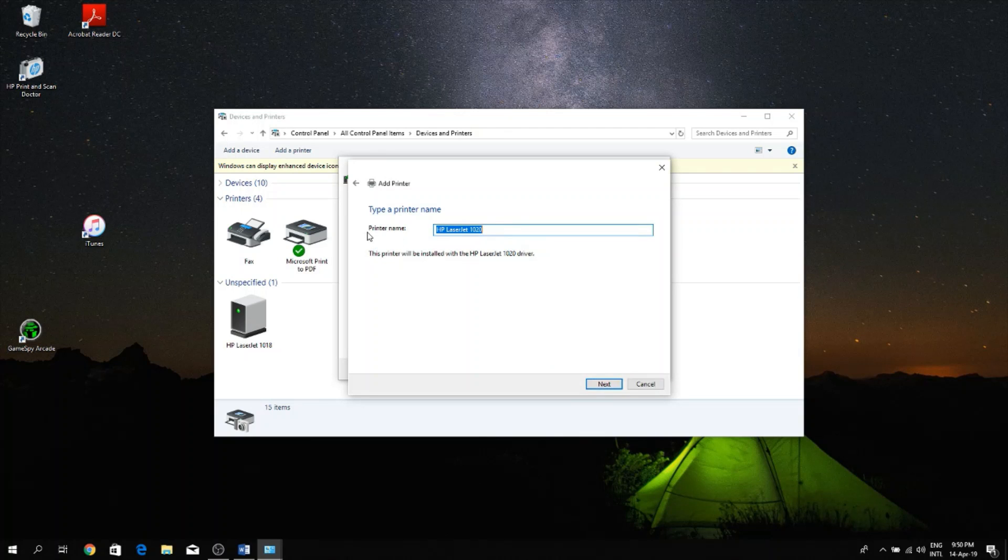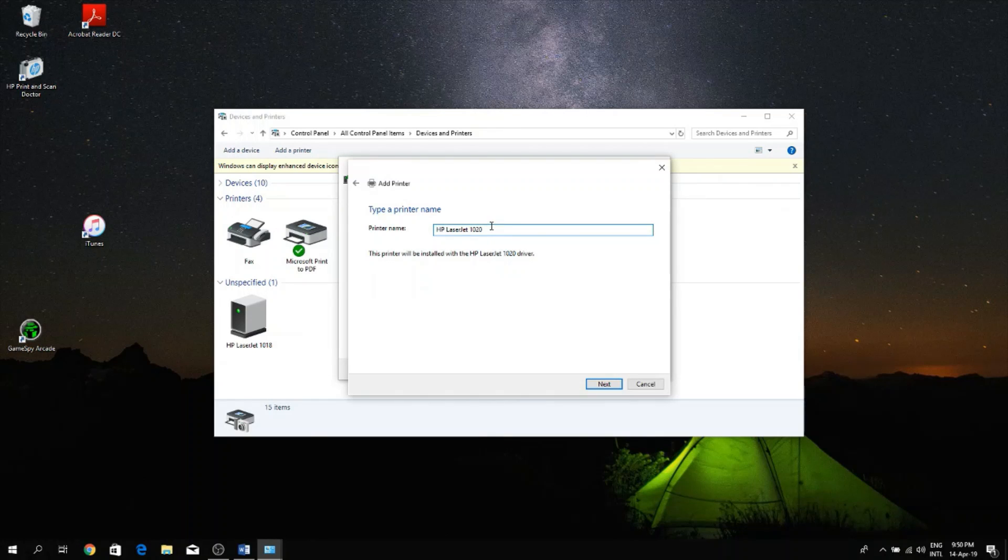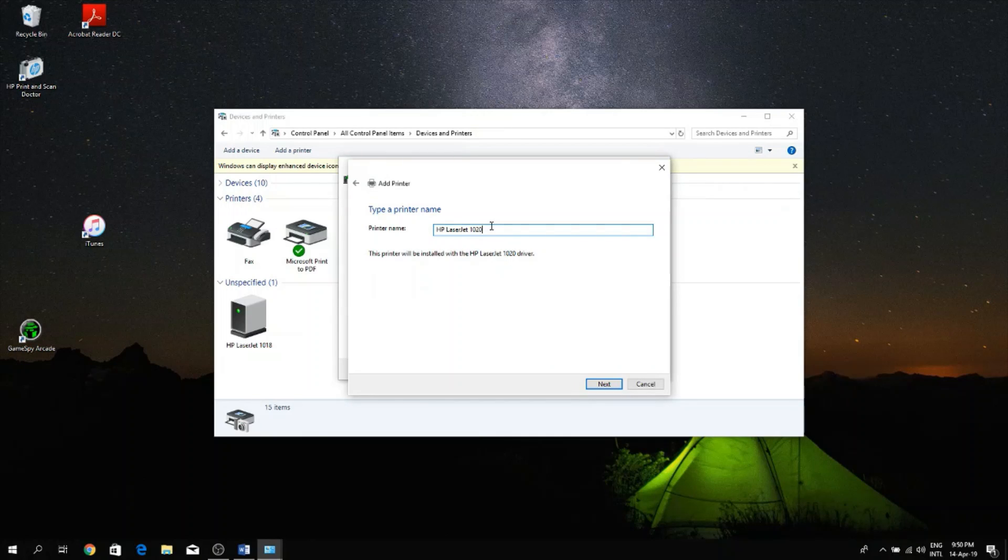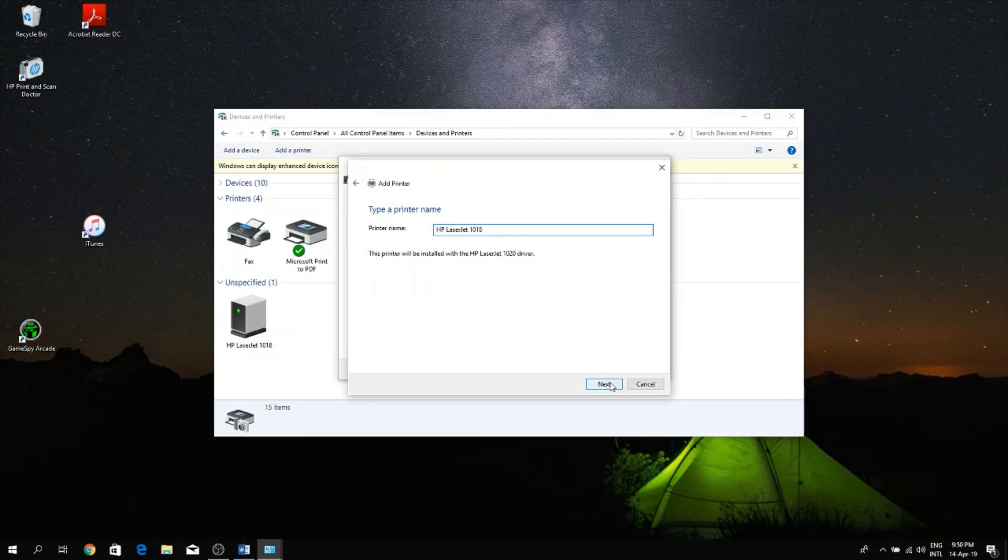So right here, if your printer is the 1019 not the 1020, you can just change the name here. So for example, I had selected 1020 in the previous list but my printer is the 1018, so I'm just going to change this 20 to an 18 and then I'm going to click Next.